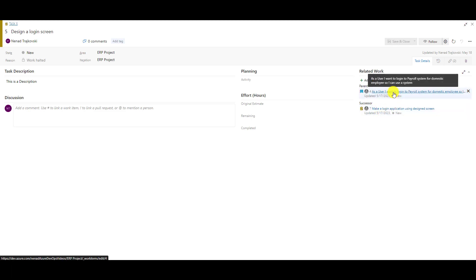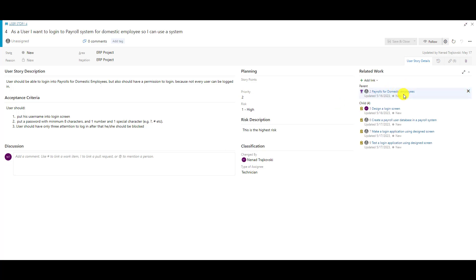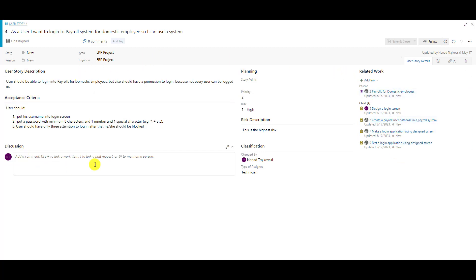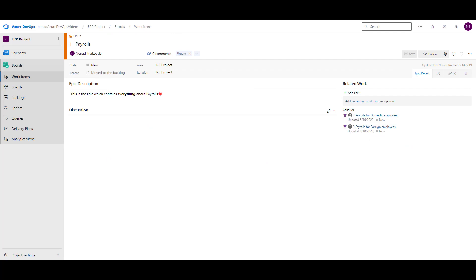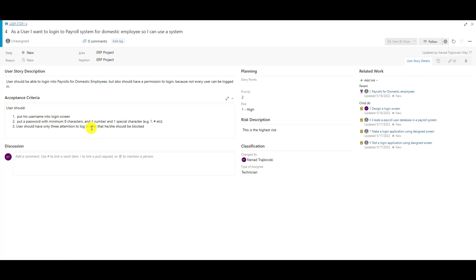If I click on the user story, you can see that I have a parent for this user story, and I have a child — 'Design a Login Screen,' 'Create a Payroll,' etc. So here you can see the main topics like user story description and acceptance criteria. In an epic you don't have acceptance criteria, and in a feature you don't have acceptance criteria either — because by default they are not there, but you can always add a field. That was also explained in video number nine.